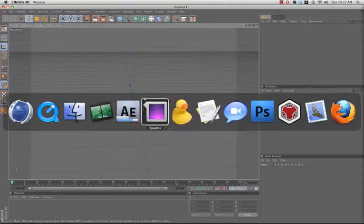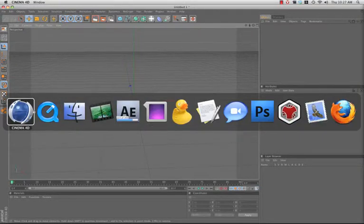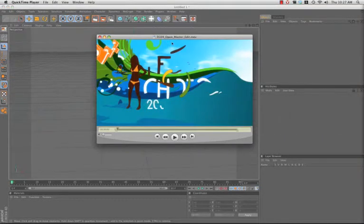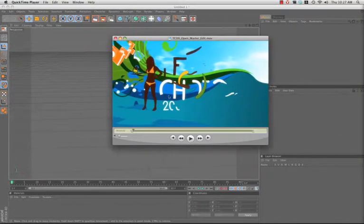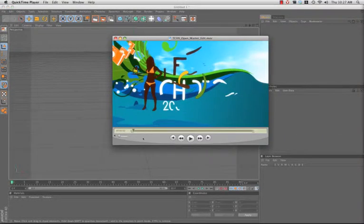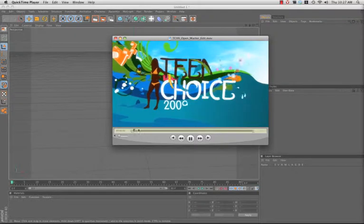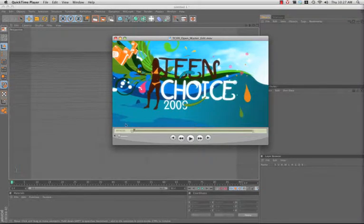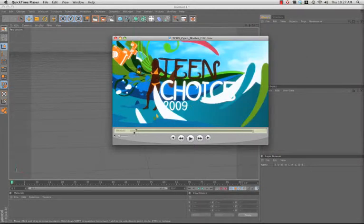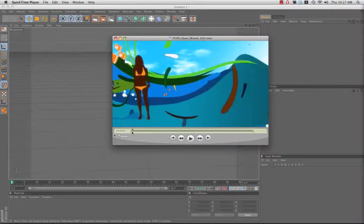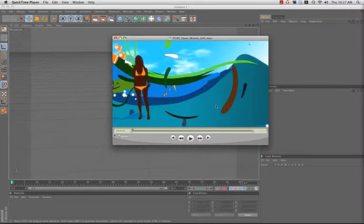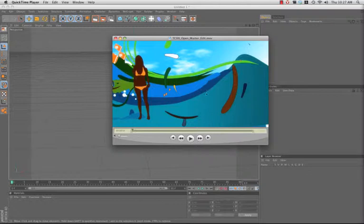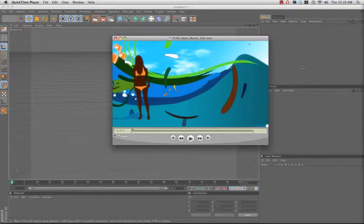Recently I completed a project that has had a few questions come my way in terms of making this sort of cartoony water drop kind of look. I thought I'd take a couple minutes to show you how to create something like this in Cinema 4D.